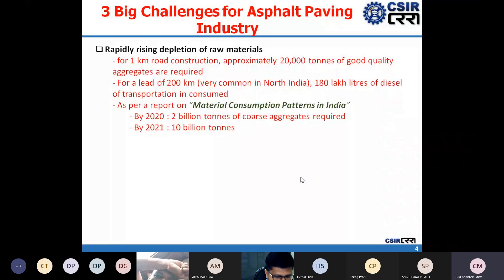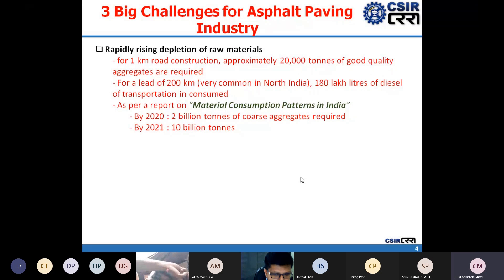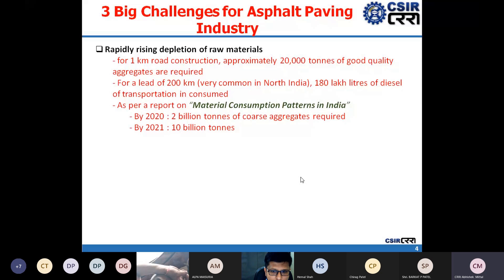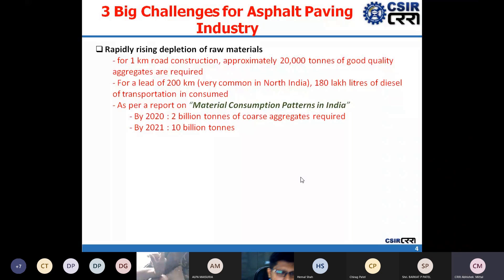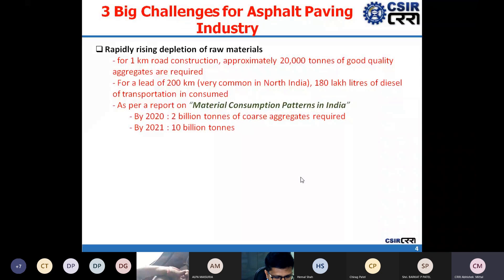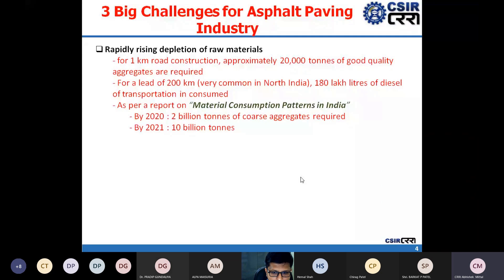For one kilometer of road construction, approximately 20,000 tons of good quality aggregates are required. For a lead of almost 200 kilometers, which is very common in the northern part of the country, 180 lakh liters of diesel is used in transportation of aggregates to the construction site. As per one report on material consumption patterns in India, by 2020 two billion tons of aggregates are required, and by 2021 this requirement would grow to 10 billion — five times in a single year.